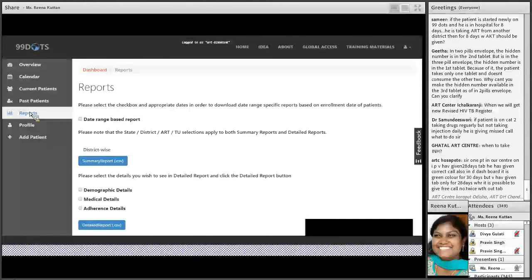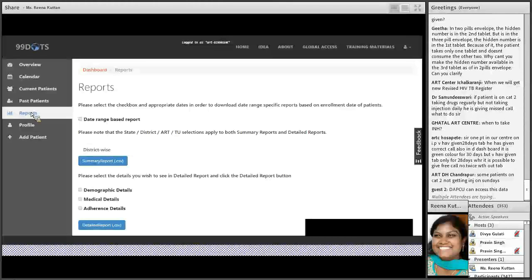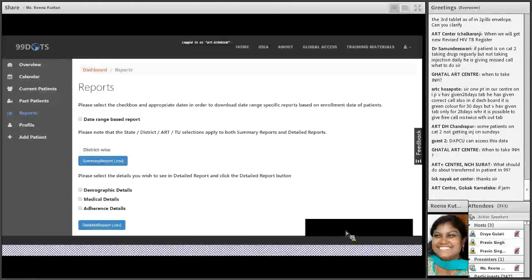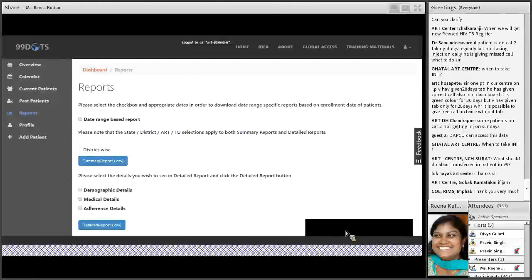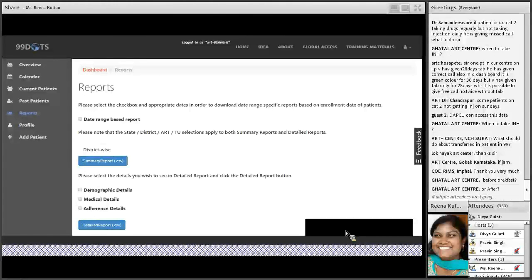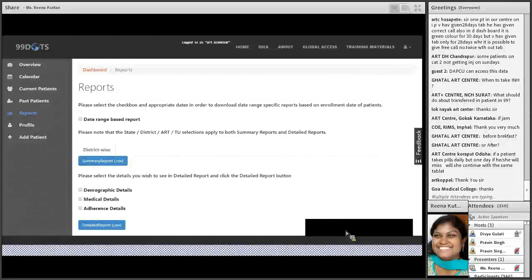We are done with the questions. If there are any specific further questions, you can write in and we will get back to you via email. Thank you Dr. Deepak and Ms. Reena for such an informative session on 99 DOTS. All the participants are requested to post unanswered questions; those will be shared along with the recorded link.